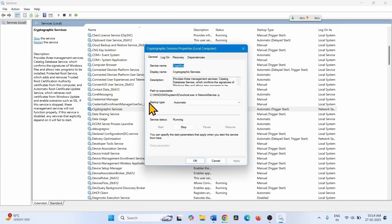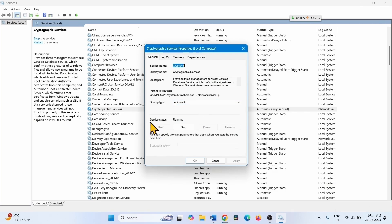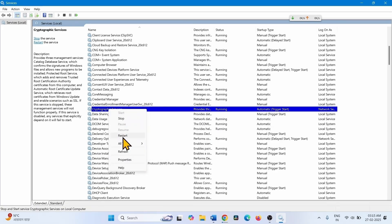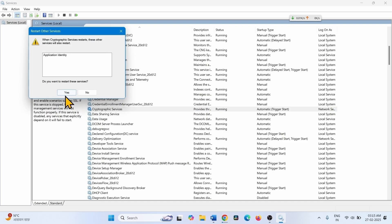Change the startup type to Automatic if it is not already. If the service status is showing Stopped, click Start. If all is good, click OK. Then right-click on Cryptographic Services, select Restart, and click Yes.